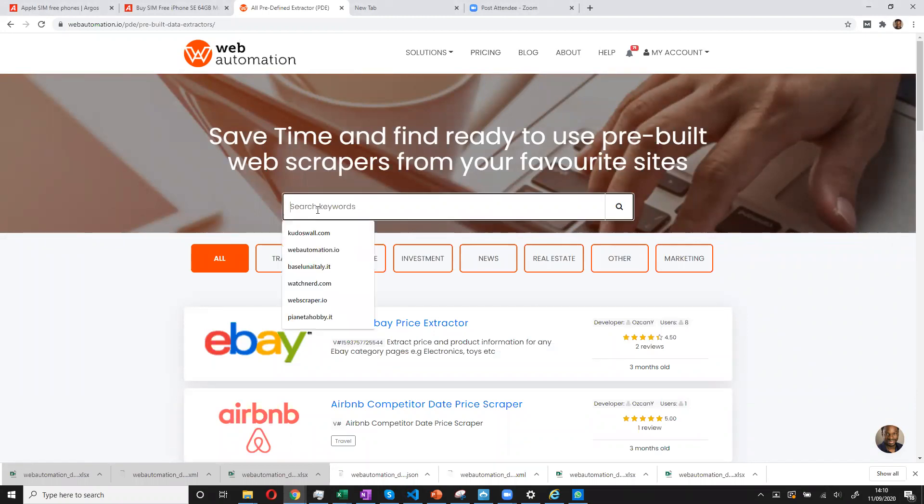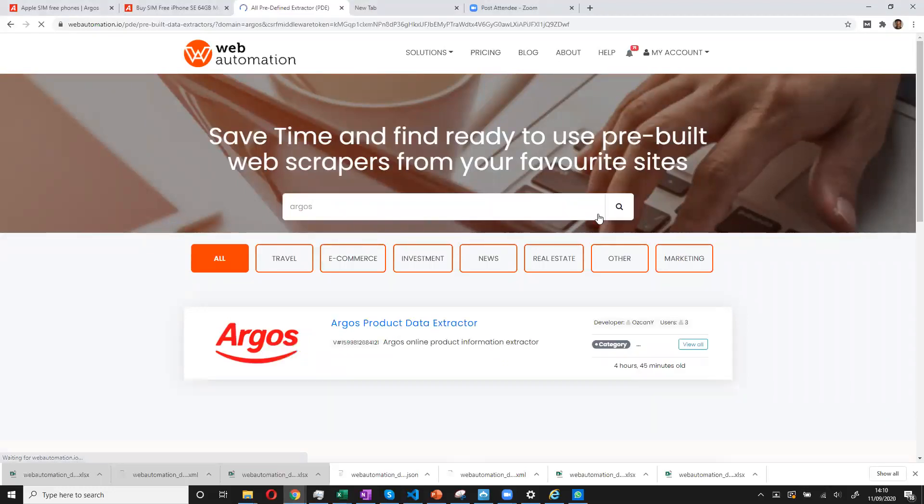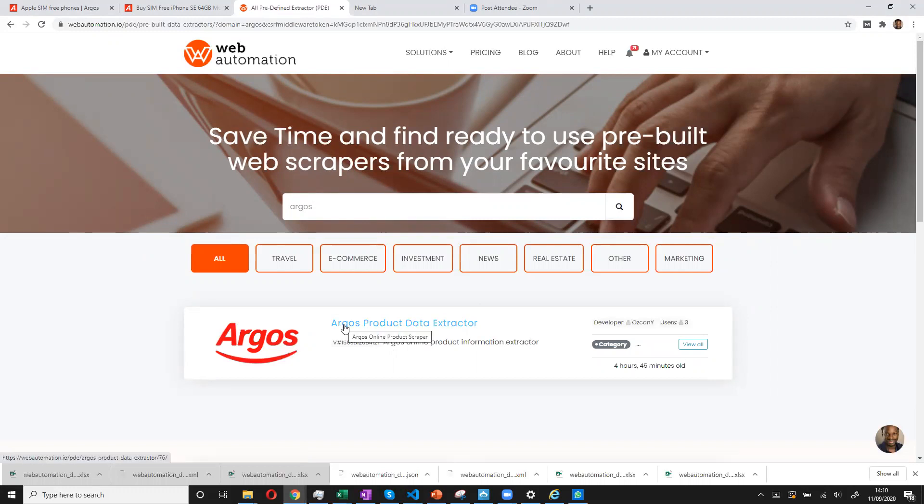This takes you to the library and we're trying to scrape Argos.co.uk. So we can just search and see if we have Argos. And yes, we already have an Argos tool. So we can use this tool straight away instead of building a new one.